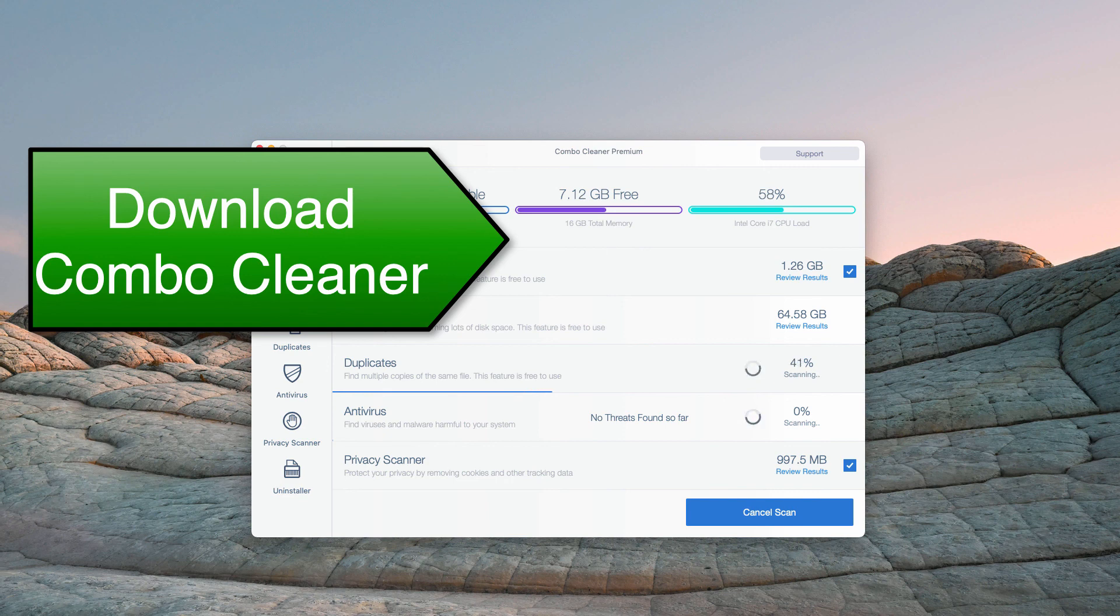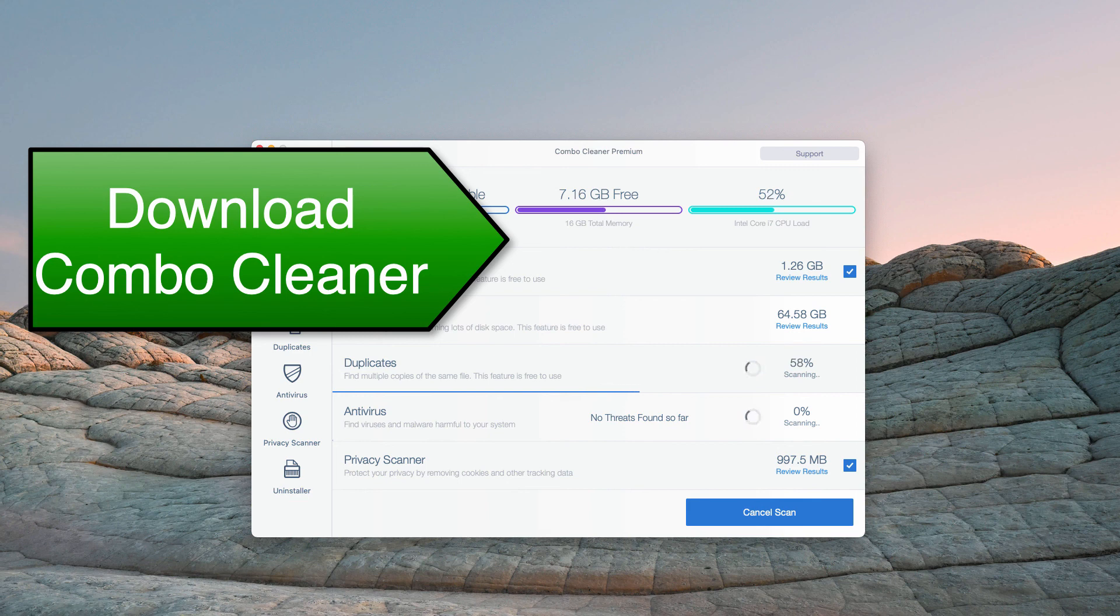So, that's how to remove Searchly.com browser hijacker. Thanks for watching. Please subscribe to my channel for more interesting videos.